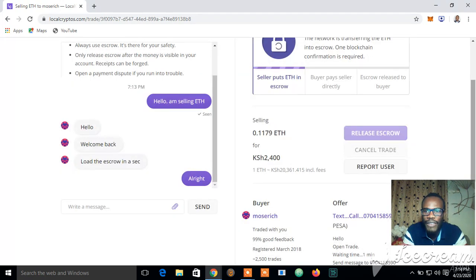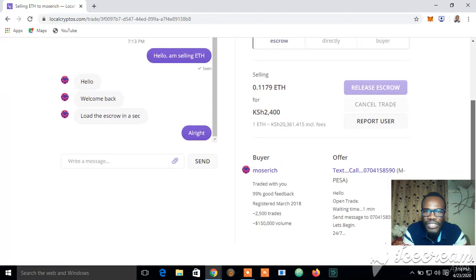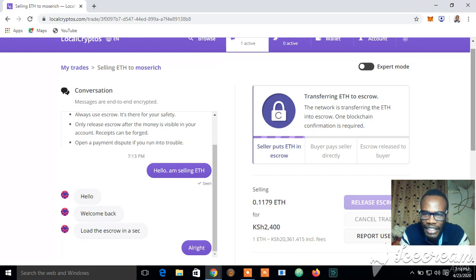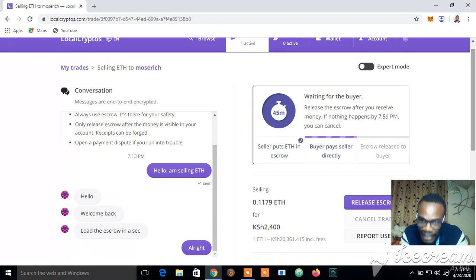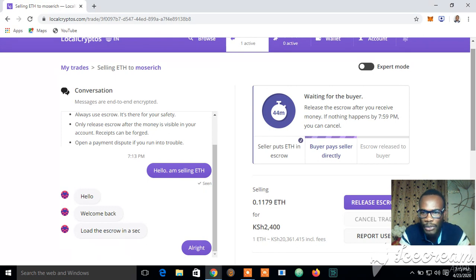After this, Most Rich will send me M-Pesa payment into my account. Once I have received that money, I'll click Receive, and my ETH will be moved directly to his wallet. Thank you guys — I hope this helps and that you can now buy ETH on LocalCryptos.